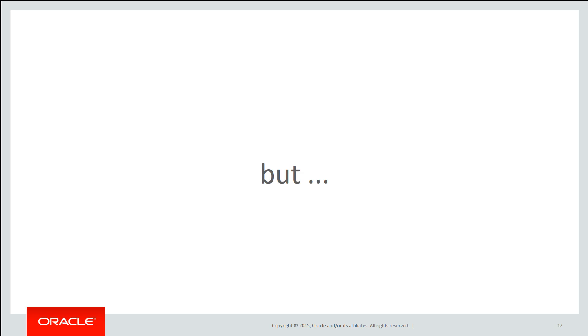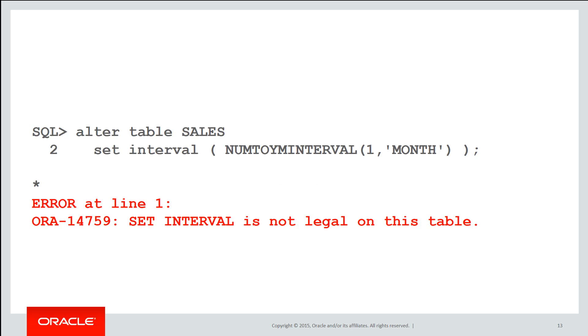If you have a partitions table with a max value clause, if you want to then convert it to an interval partition table you will not be able to. And this makes sense because that max value partition could contain data for a whole range of potential intervals.